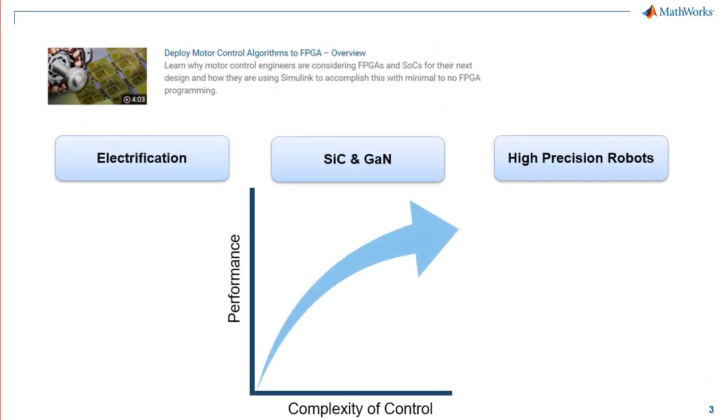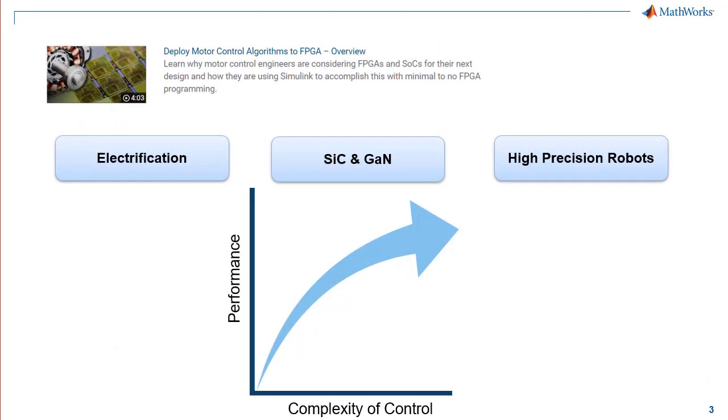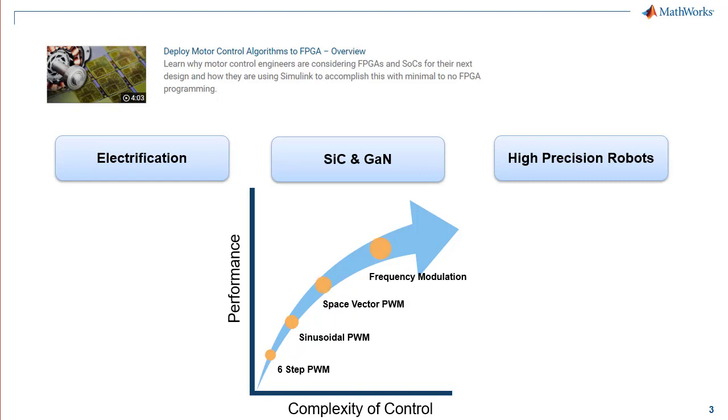Electrification, adoption of wideband materials such as silicon carbide and gallium nitride, developing high precision robots are some of the reasons engineers developing high frequency switching algorithms for power and motor control are considering FPGAs and system on chip or SOC devices.